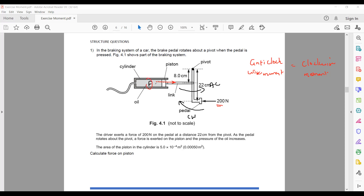The anticlockwise moment: force F multiplied by distance from the pivot is 8 cm. Equal to the clockwise moment: force 200 multiplied by distance from the pivot, which is 22. So F × 8 = 200 × 22.